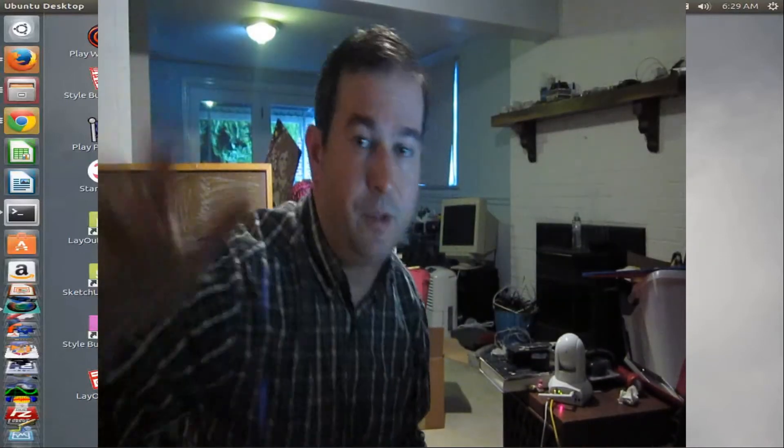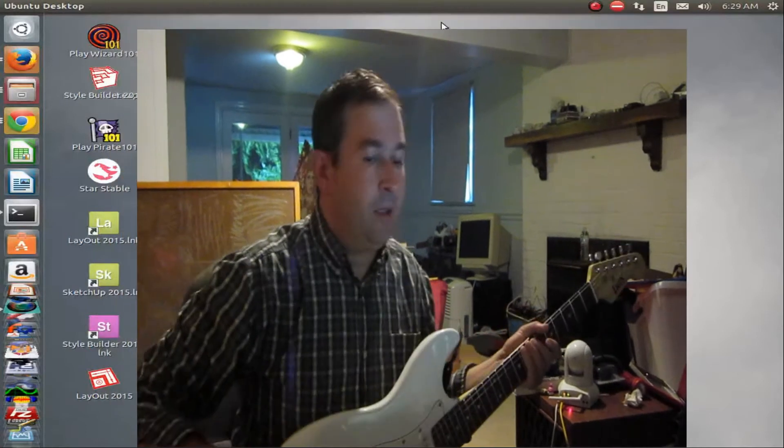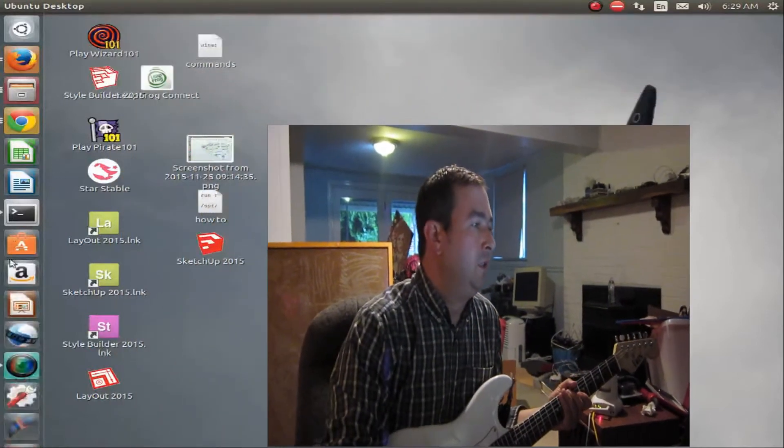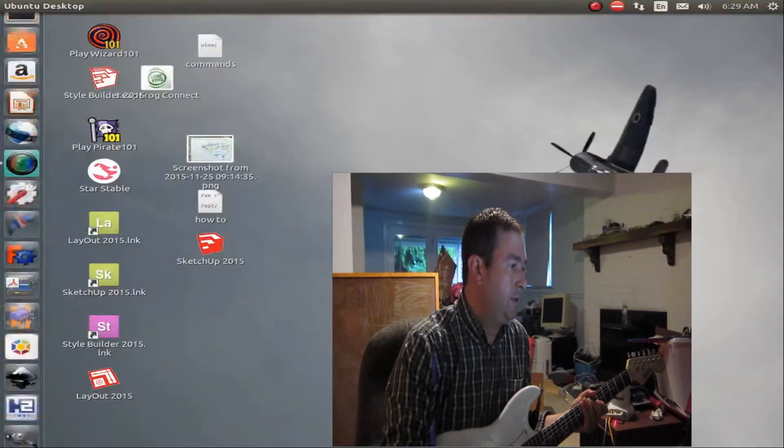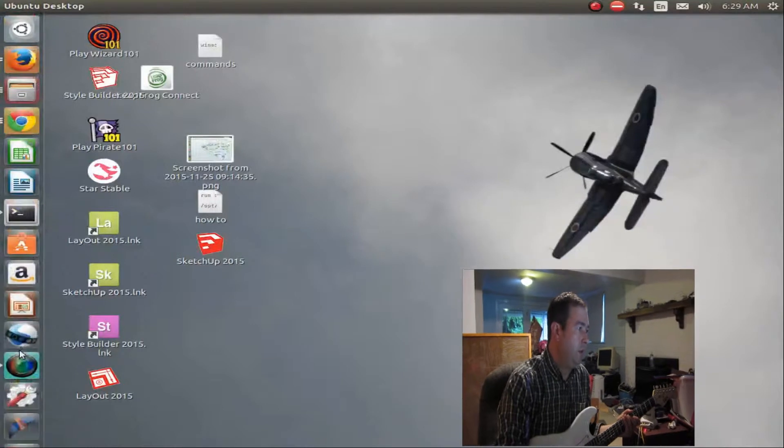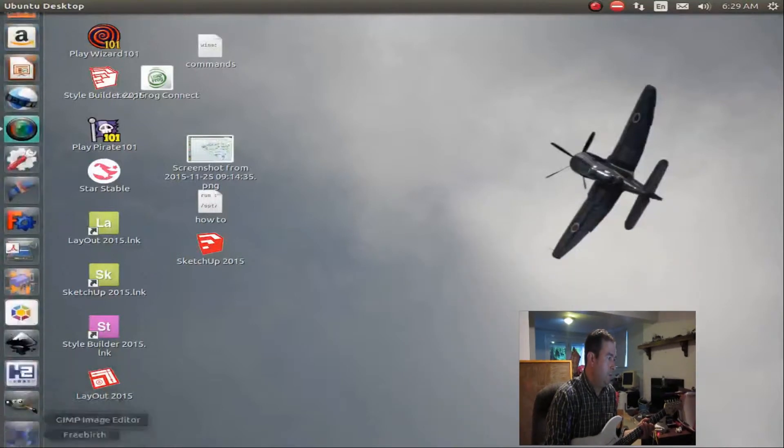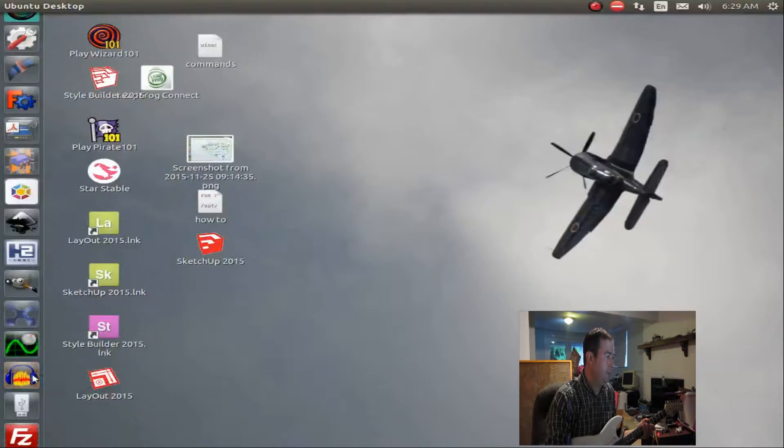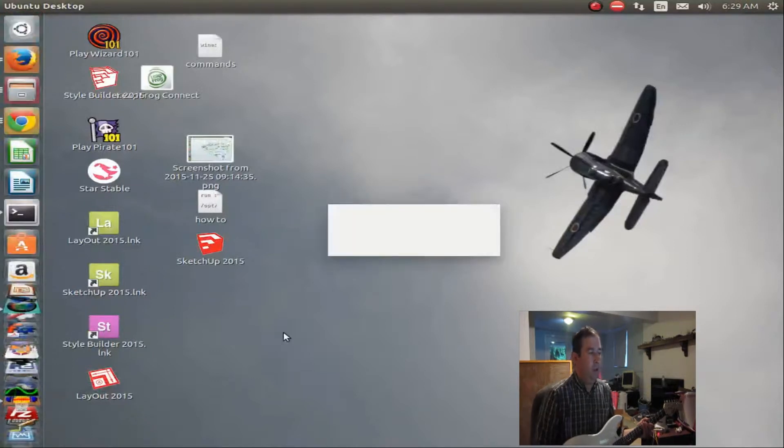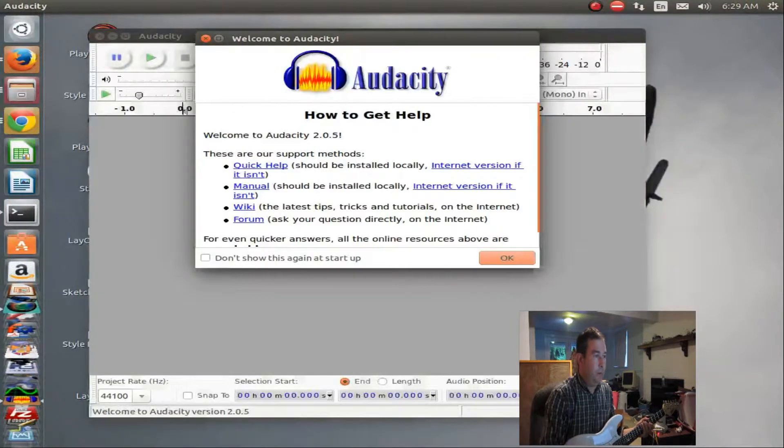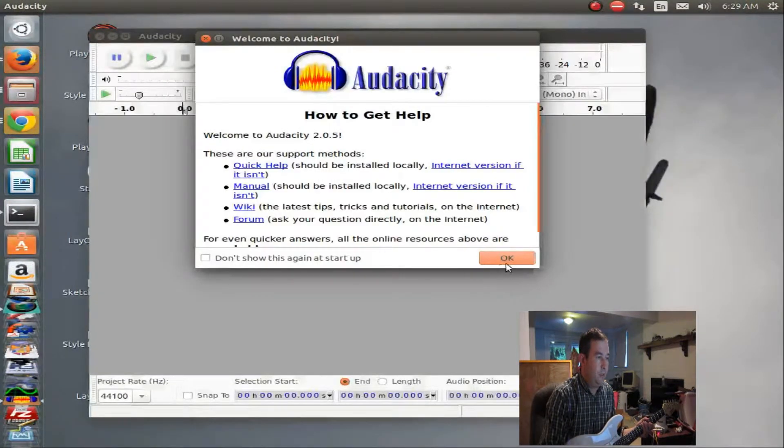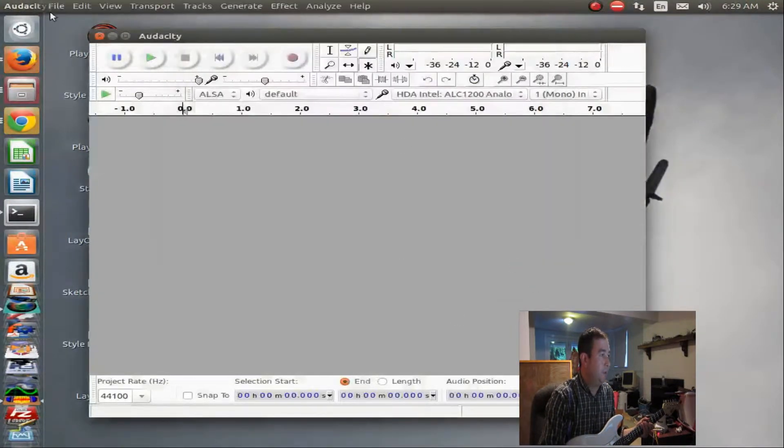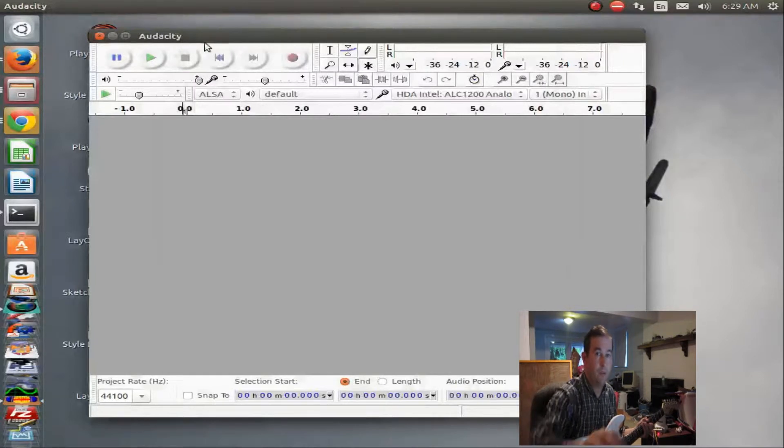Now, the first thing we're going to have to do is load up Audacity, and so we have Audacity down here. Okay. And Audacity is a great free program. It's got some buggy stuff. It's been doing some buggy stuff today, but there's workarounds for that, too.